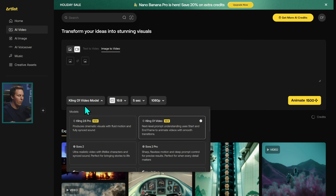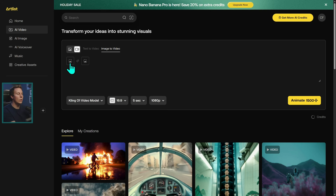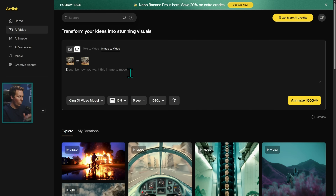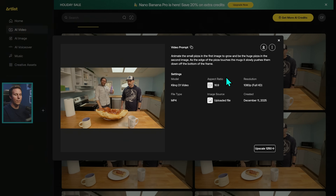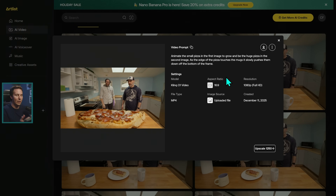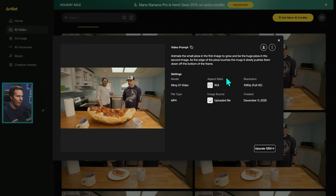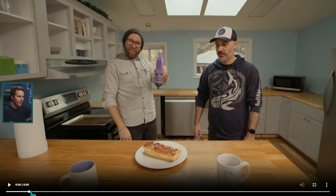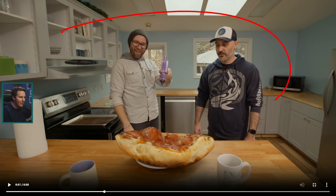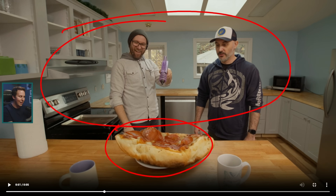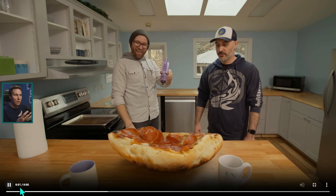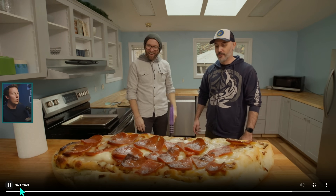What's really cool is they have an AI video model called Kling 01. This lets you take a start frame and an end frame. So this was the first frame and this was the last frame. I put that into Kling 01 and told it to animate the small pizza in the first image to grow and be a huge pizza in the second image, as the edge of the pizza touches the mugs, it slowly pushes them down off the bottom of the frame. And this is what we got. What's crazy is that in between these frames, this is all generated — none of this is real. It's not just the pizza, but it's everything in the frame, which completely blows my mind. We have this really cool animation of this pizza growing that I just could never do in a million years.